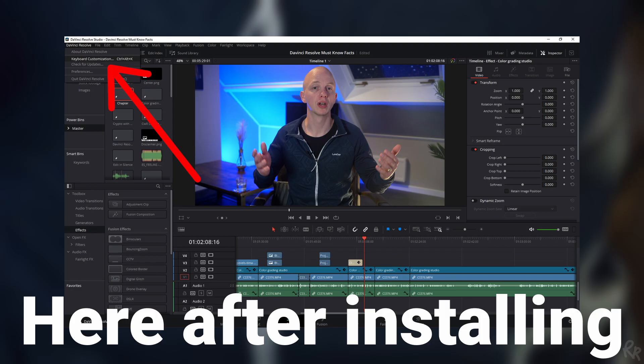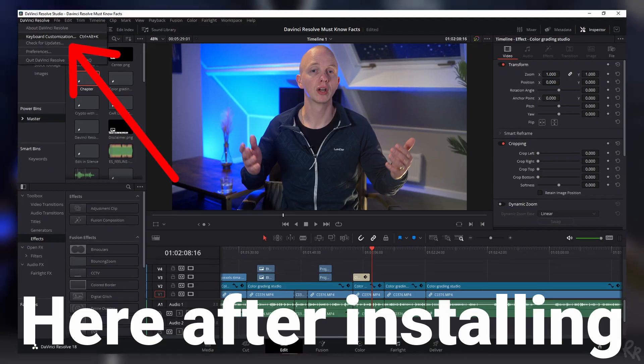One of the biggest challenges when switching between editing programs is not so much the layout of where you find everything, but more the shortcuts you use. After a while you've created your own set of shortcuts that allow you to swiftly go over your footage and make cuts and delete parts where needed. Luckily, DaVinci Resolve asks you what keyboard layout you want to use when you first start, which helps you customize your workflow even more.